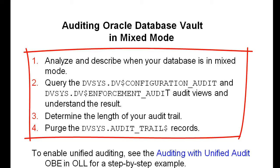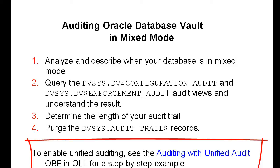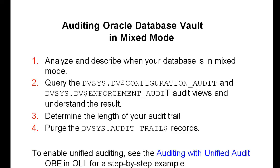These steps are listed again on the slide. The next step is to enable unified auditing and there are multiple training possibilities for that. There are Oracle University courses, self-studies, product documentation. One of the simplest ways is to use the Oracle Learning Library, OLL, which has an auditing with unified audit OBE.